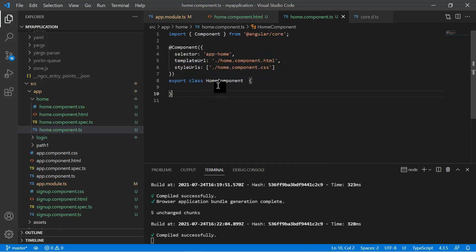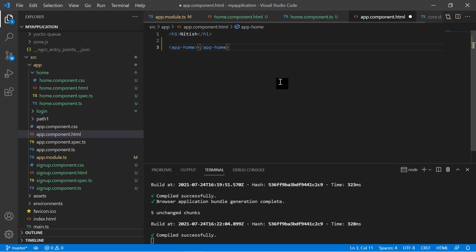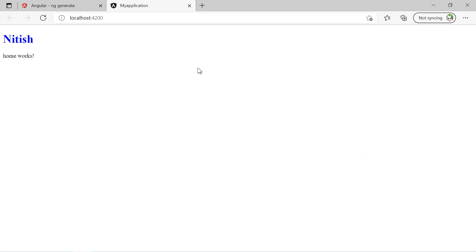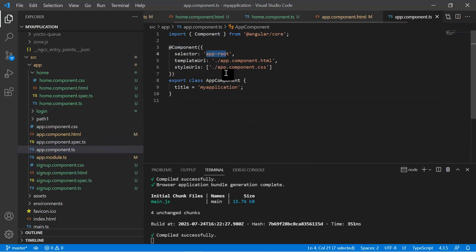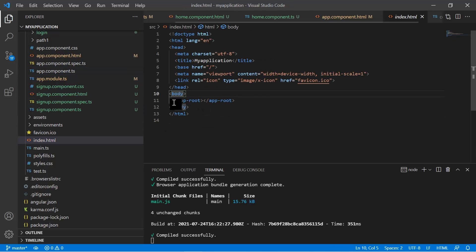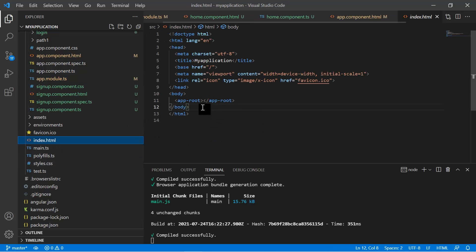To use the home component, copy its selector 'app-home' and navigate to app.component.html. Use it as an HTML tag: '<app-home>'. Save the changes and in the browser you will see the message from the app component and the message from the home component. The app component itself uses the 'app-root' selector, which is used in index.html inside the body tag. To use your own component as the bootstrap component, set it in the bootstrap array of app.module.ts and use its selector in index.html.